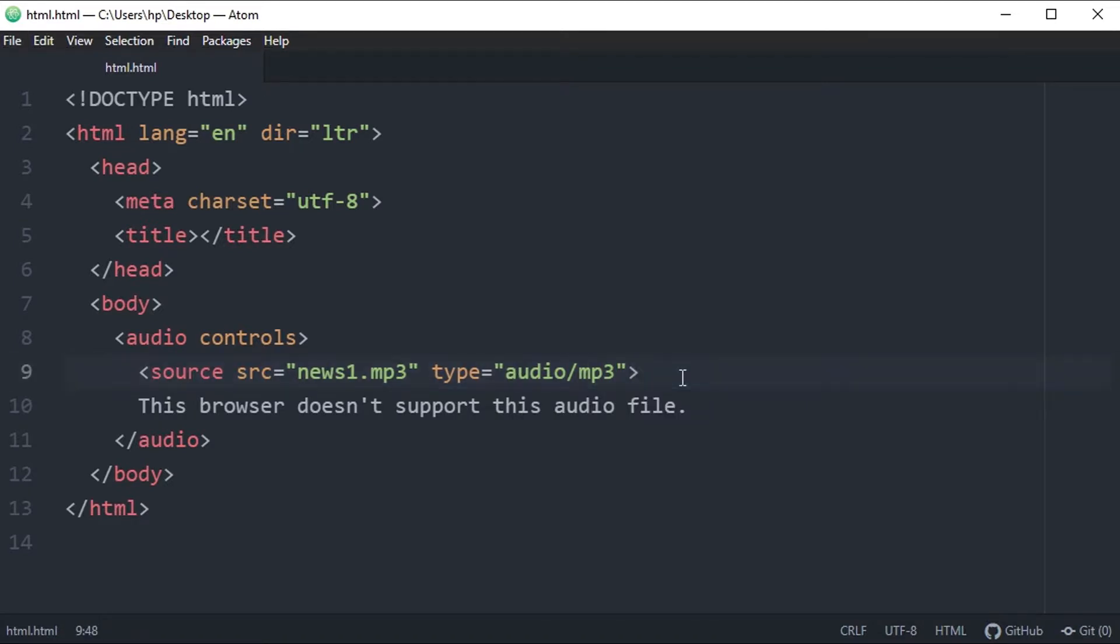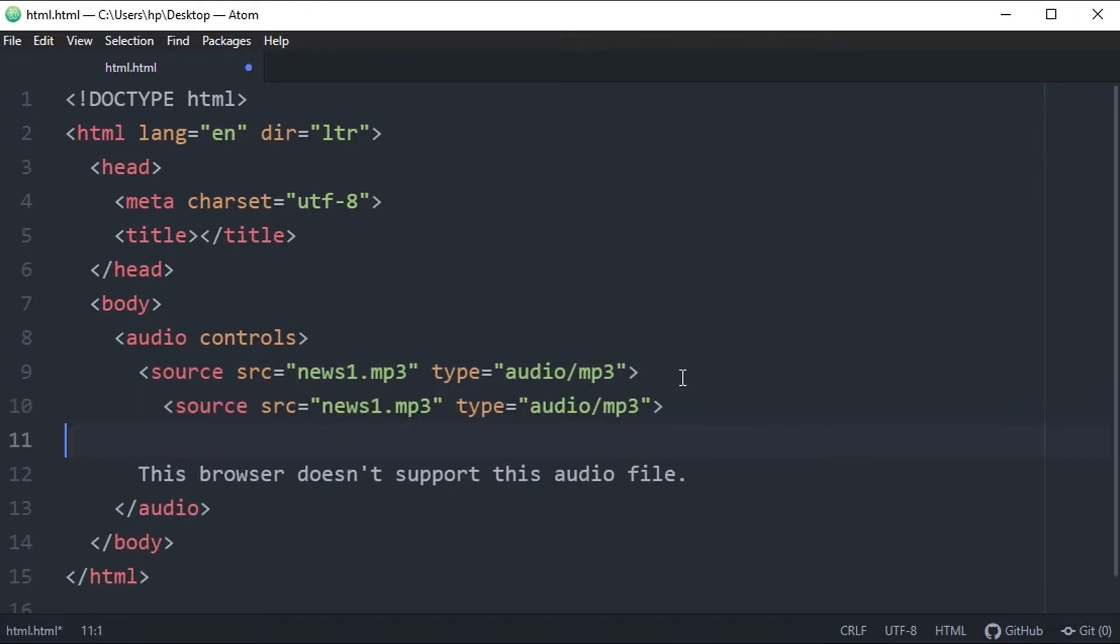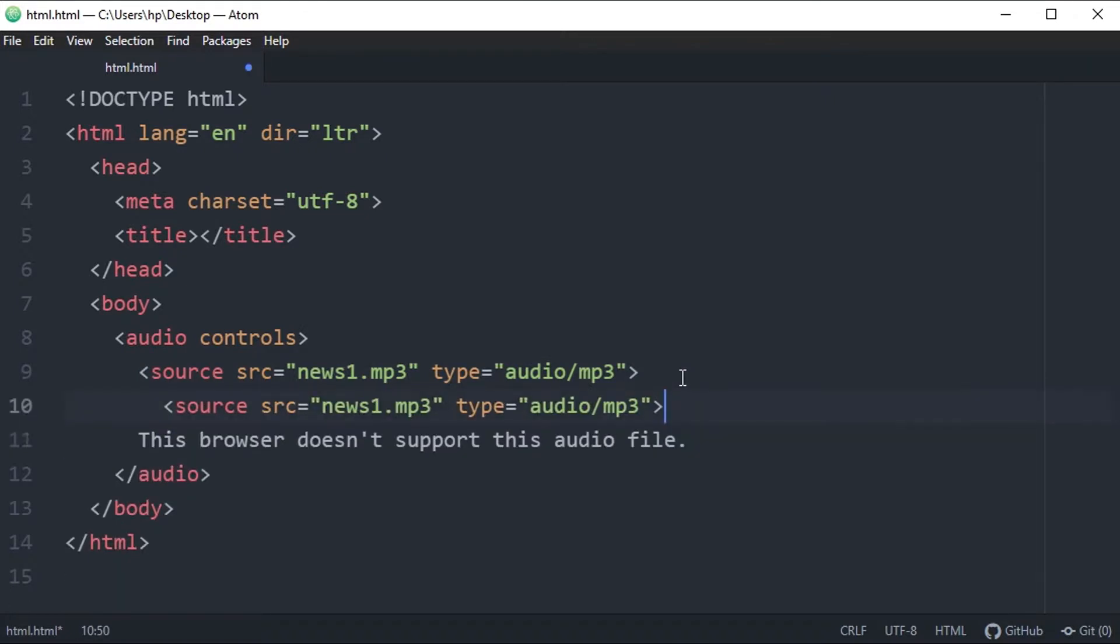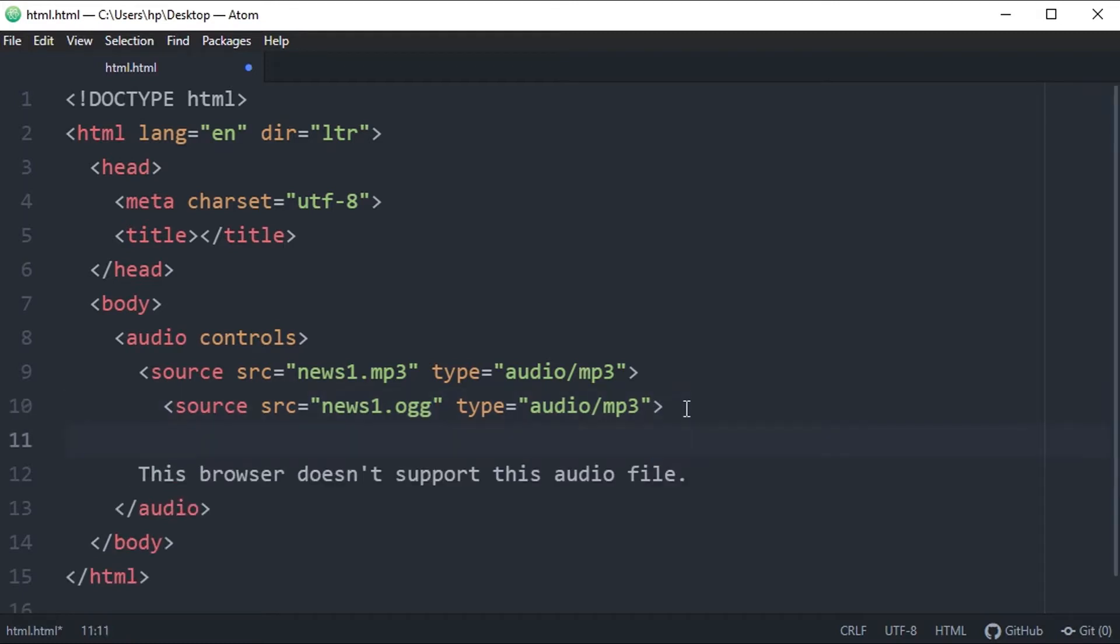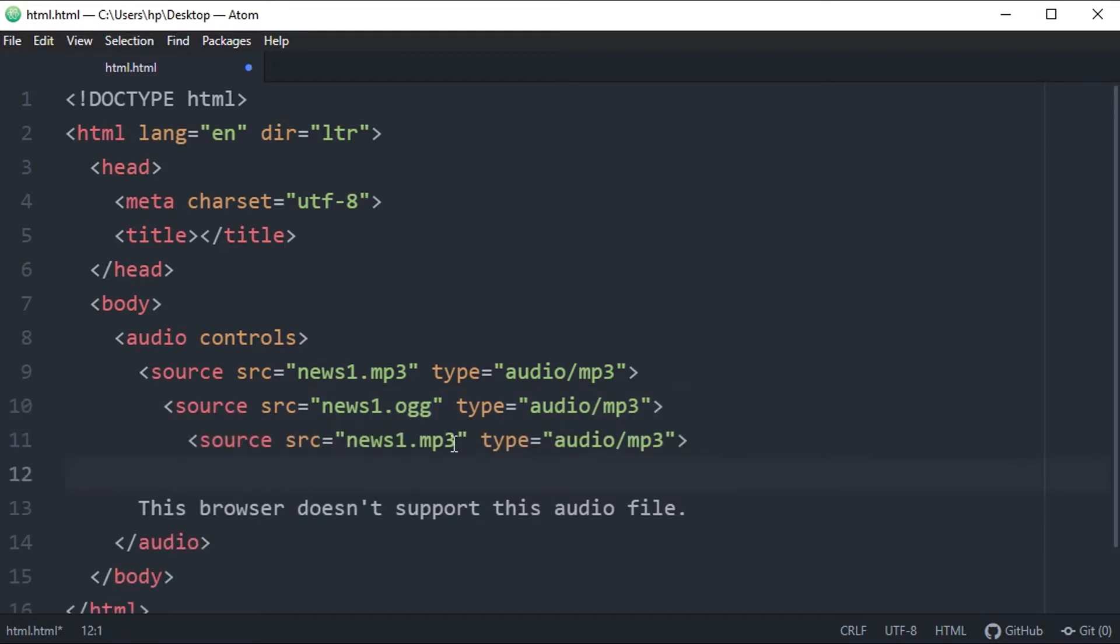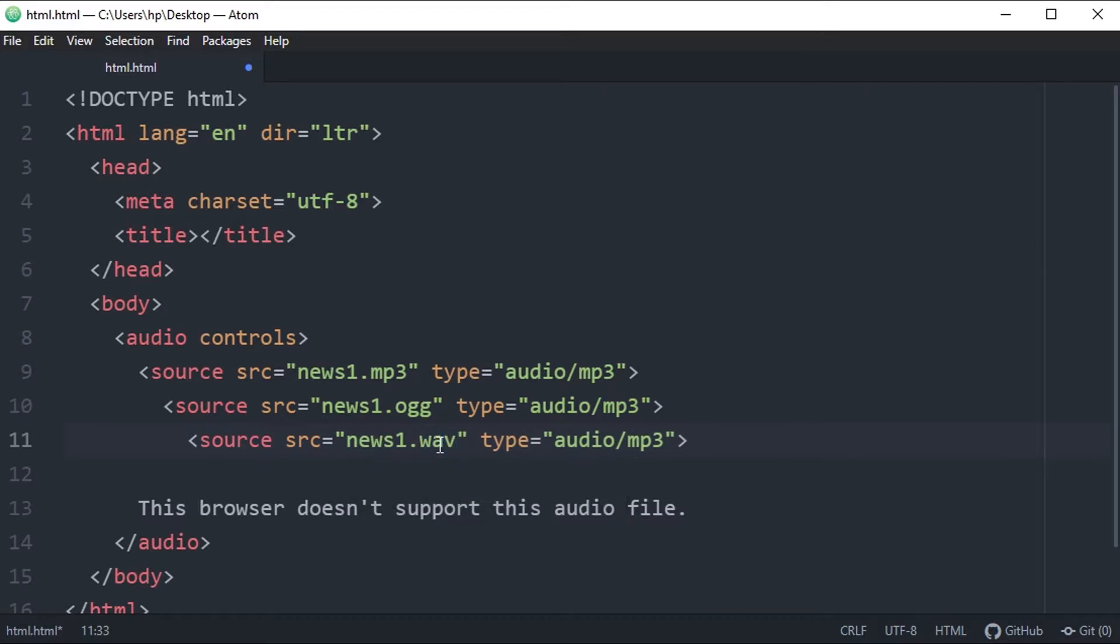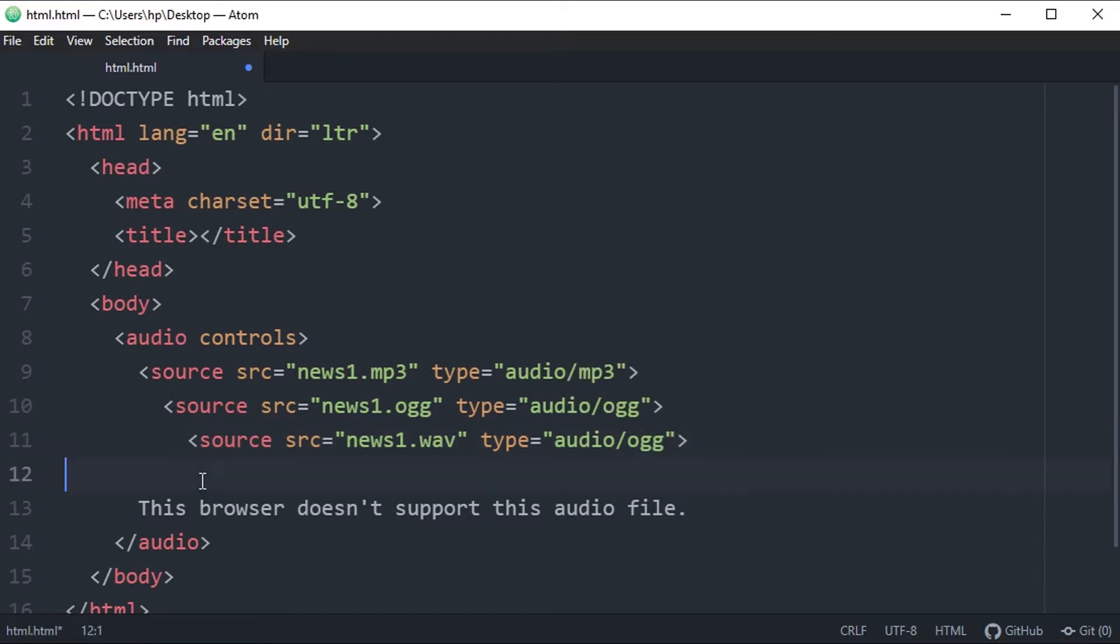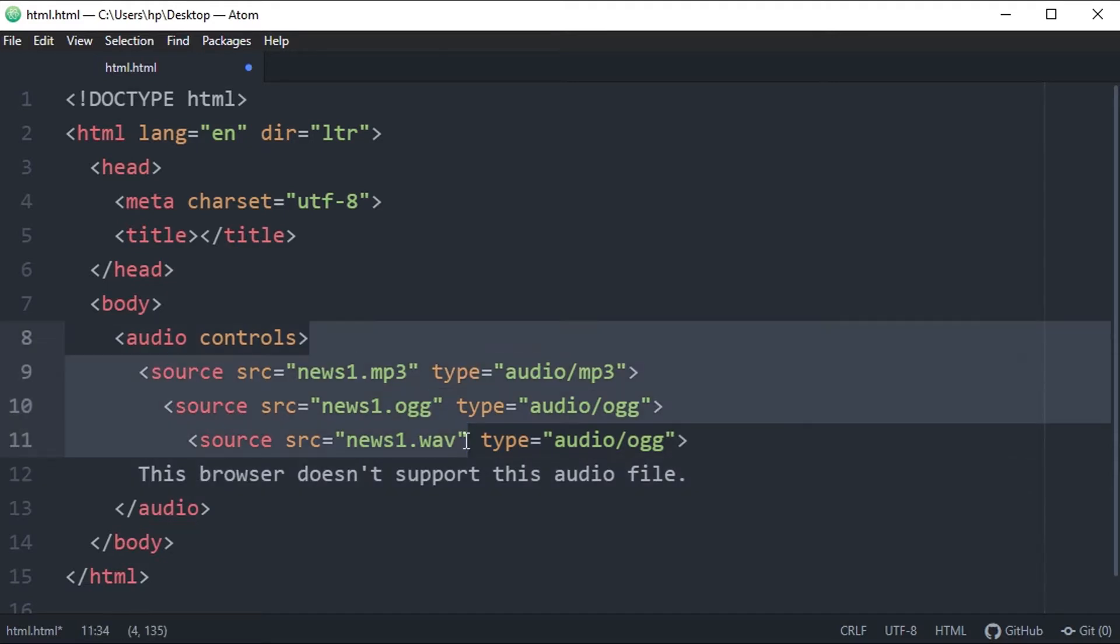And the same audio file you have in a different format. For example, the same file news one was in mp3 format, and the same file is in ogg format, and same file is in wav format.